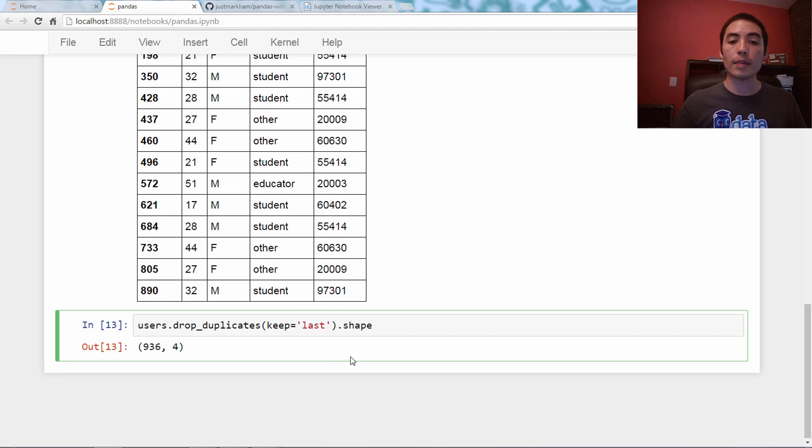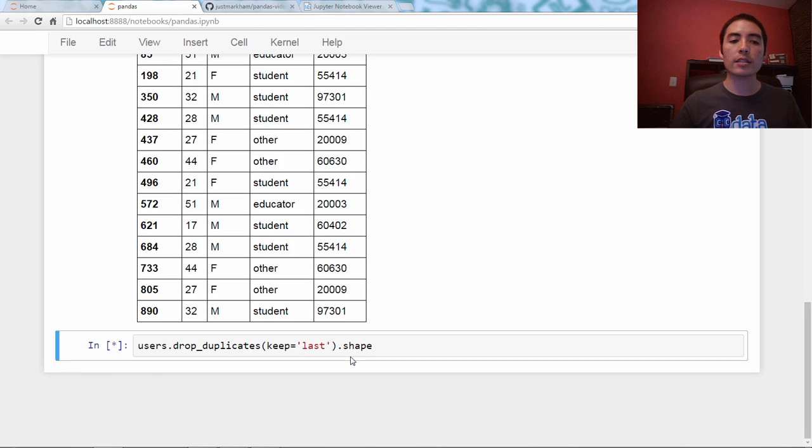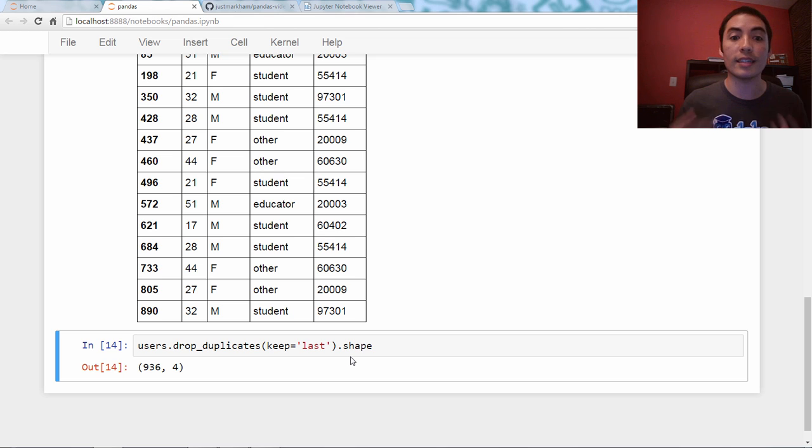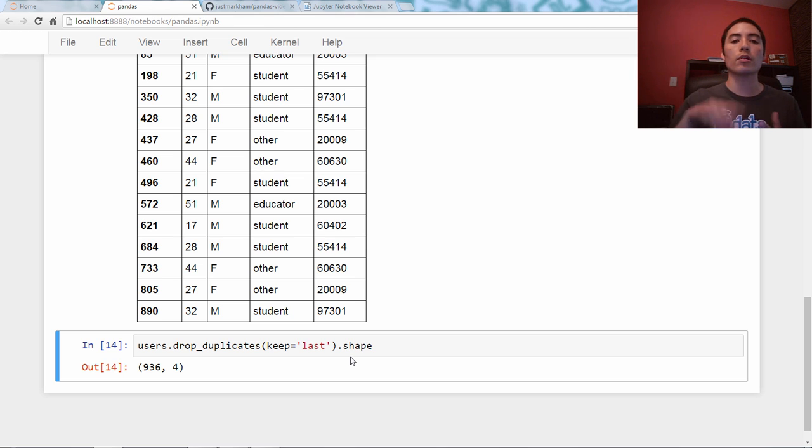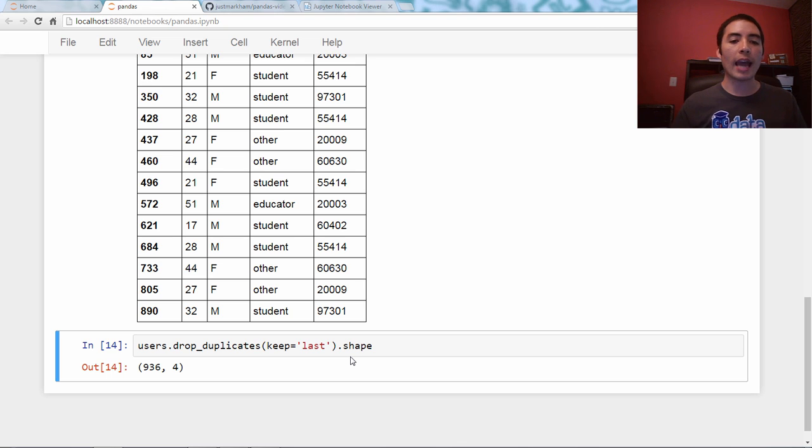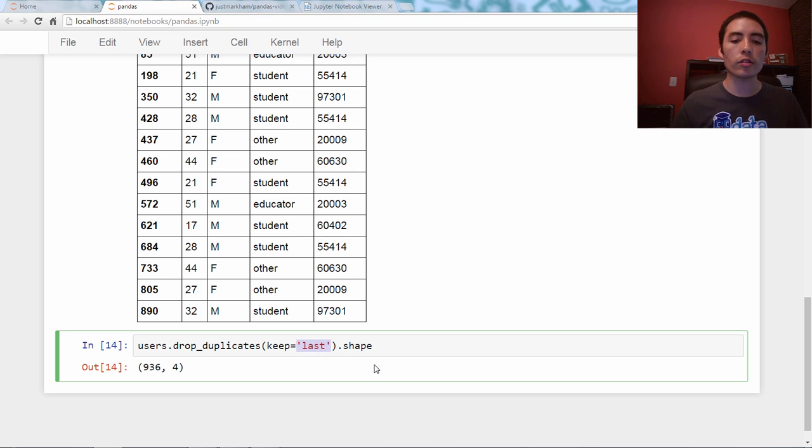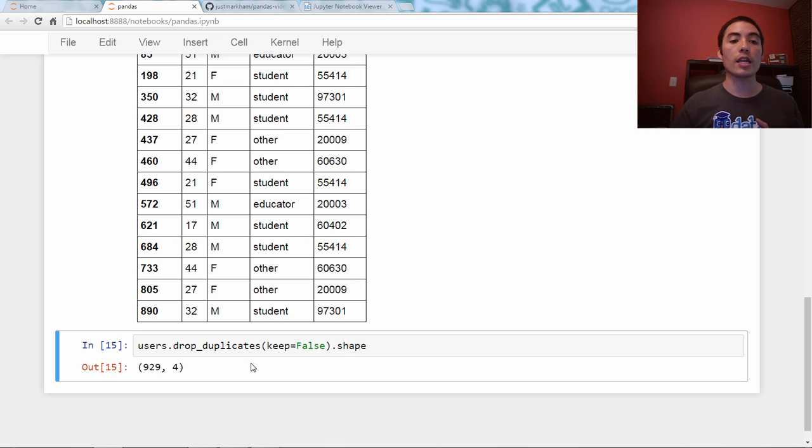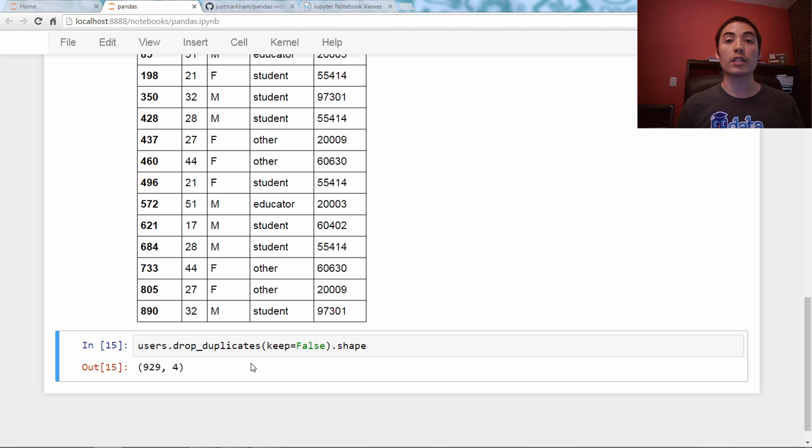This, by the way, does not occur in place by default. You can change it to inplace equals true if you like. But we see that it drops the seven rows with keep equals first. We can change this to keep equals last, and it also drops seven rows. It just drops a different seven rows. It keeps the last version of the duplicate. And, of course, we can also say keep equals false, in which case it will drop both versions, and now it's down to 929, meaning it dropped 14 rows.